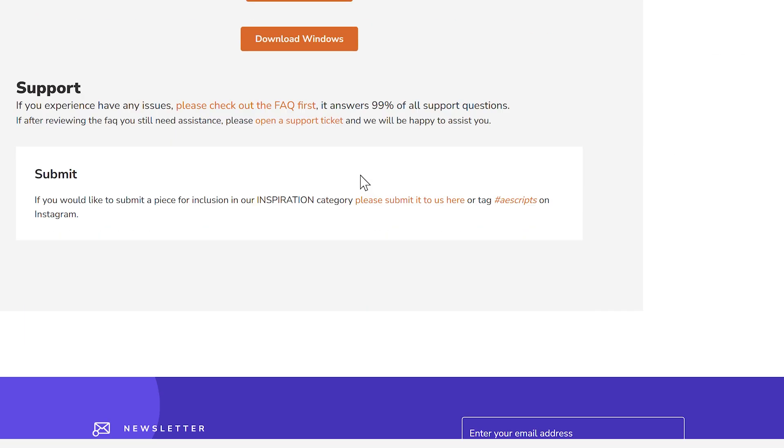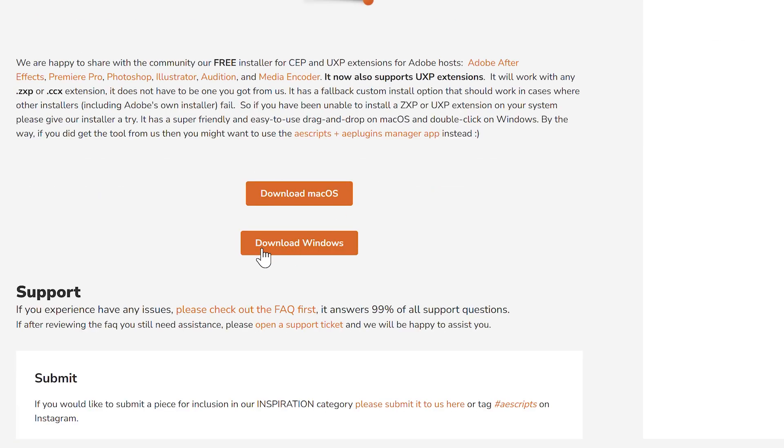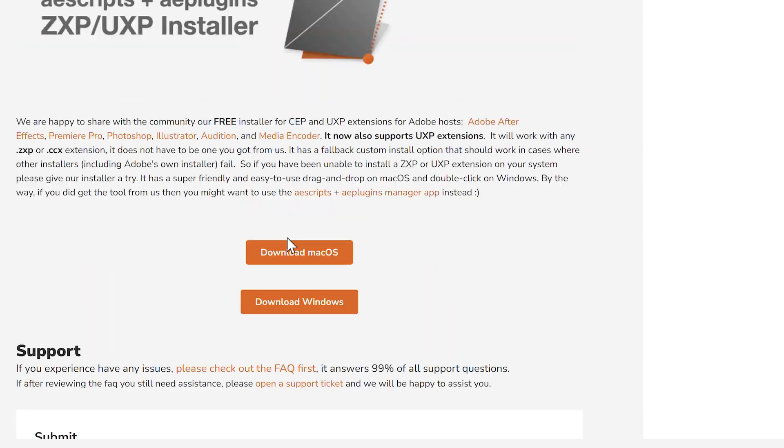In the PDF manual, you'll find a direct link to the official ZXP installer website. It's available for both Windows and macOS.